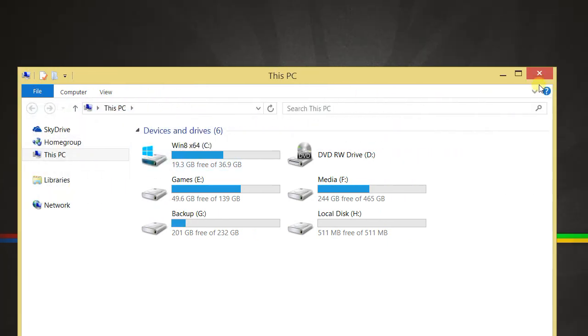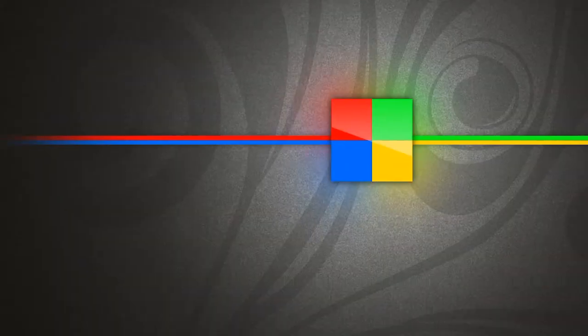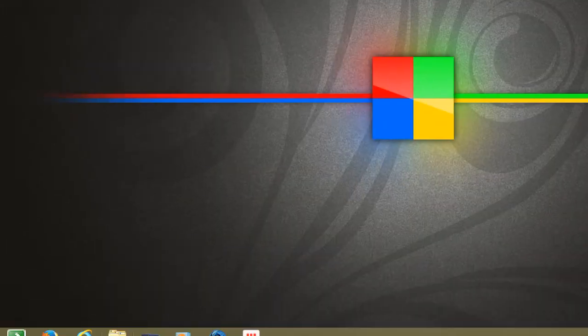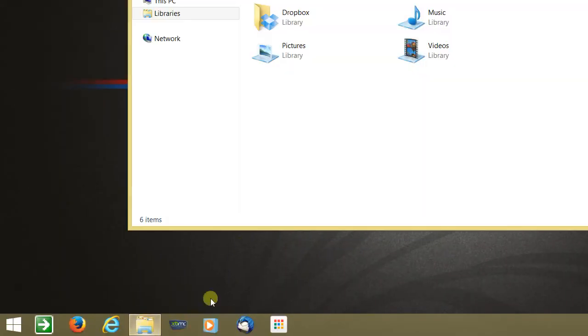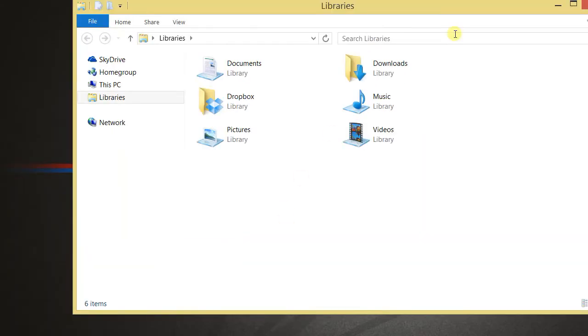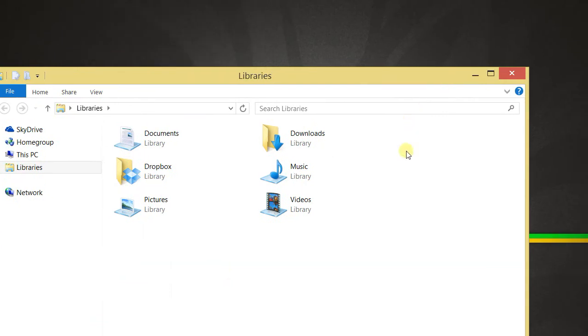Now I'll just close this window, go back down to file explorer. As you can see, it's back to this.